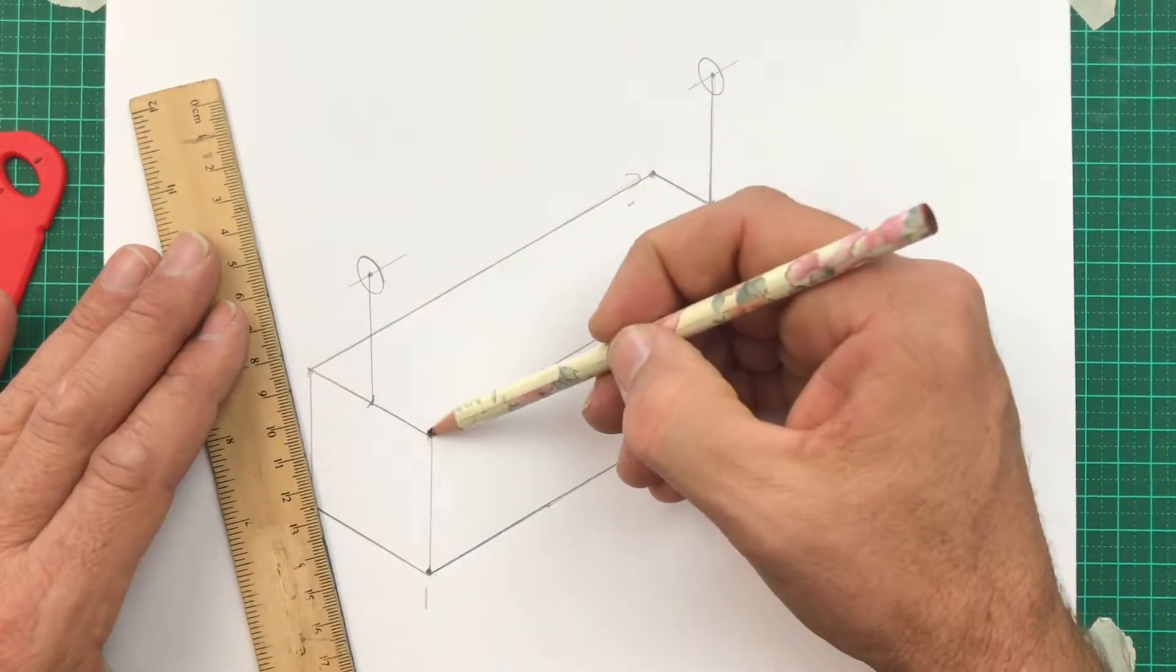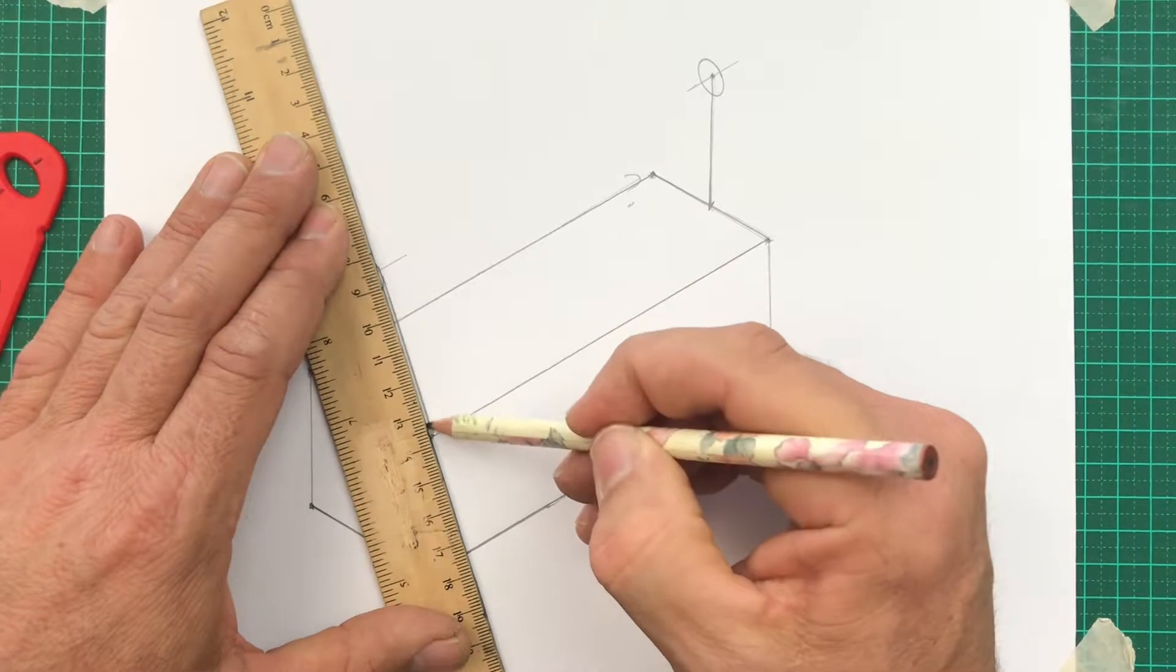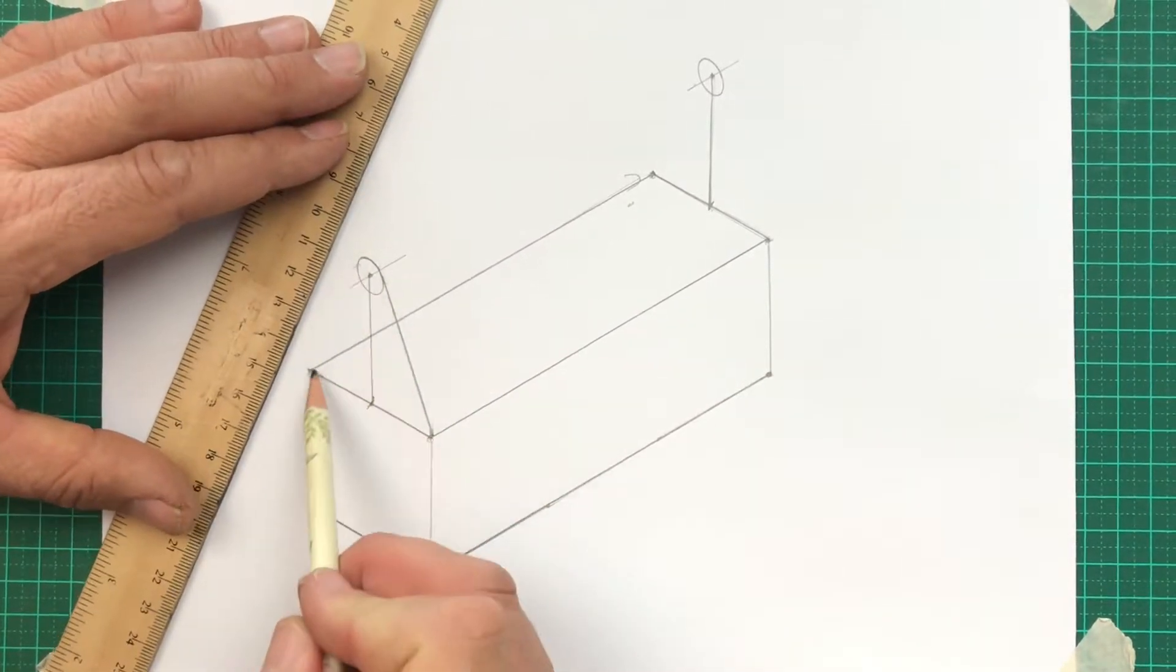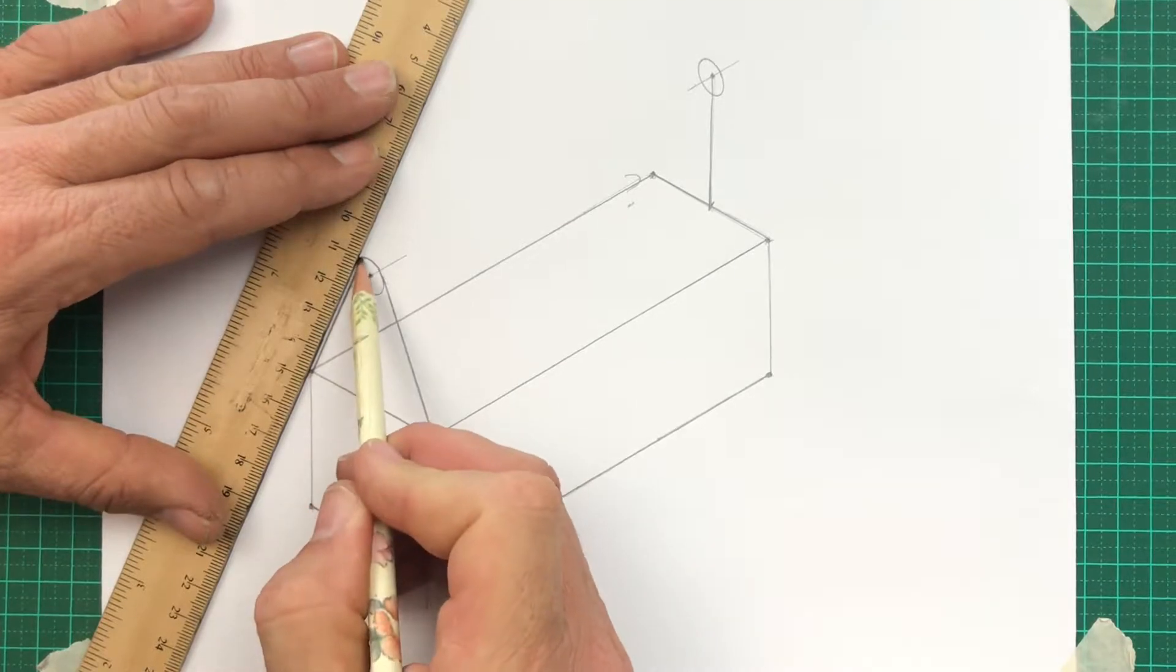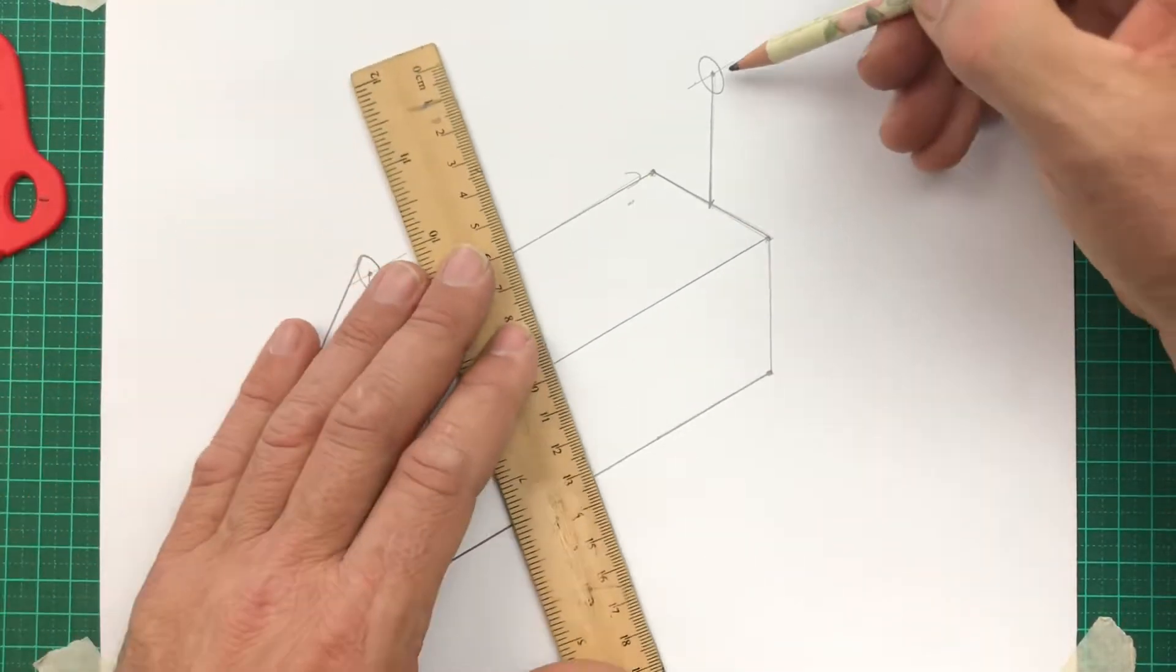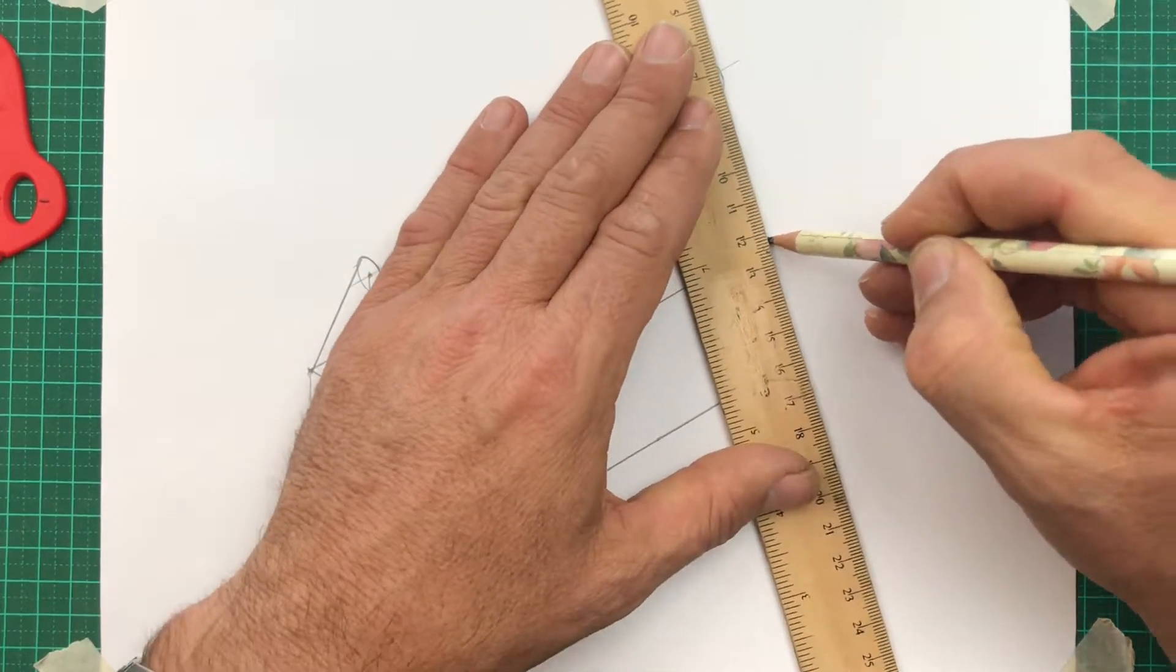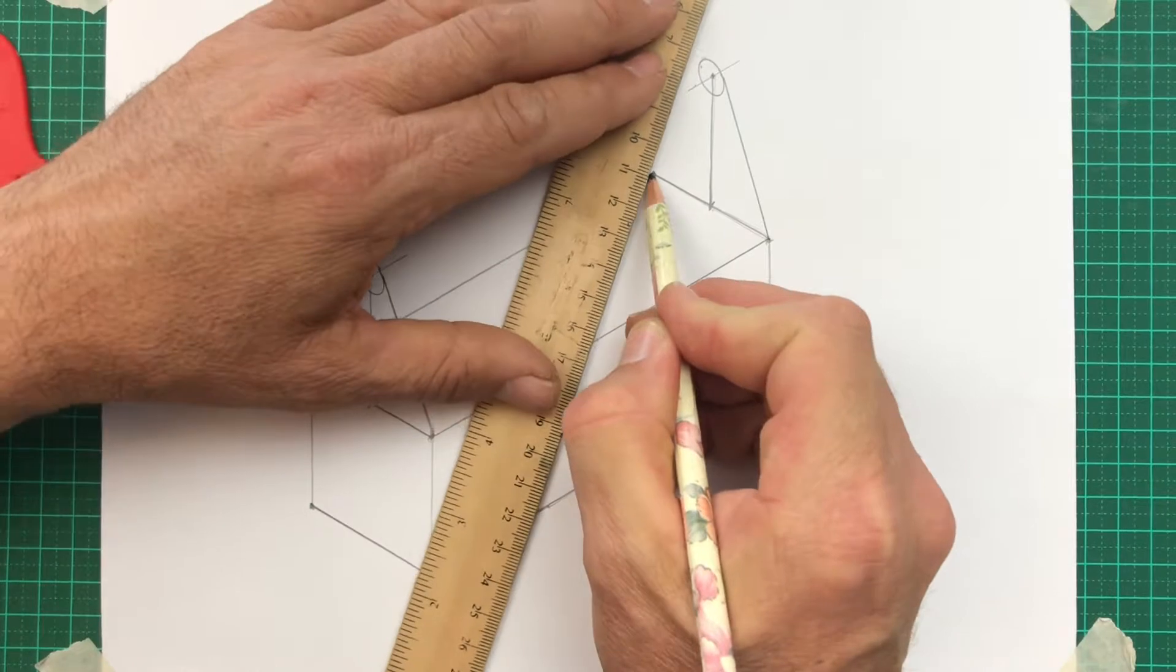We're drawing a line from that corner and just touches the circle. It's called a tangent. Easy to start from the corner, lean the rule in, and draw. Let's repeat at the back. From the corner, lean, draw. Nice. It's looking really good.